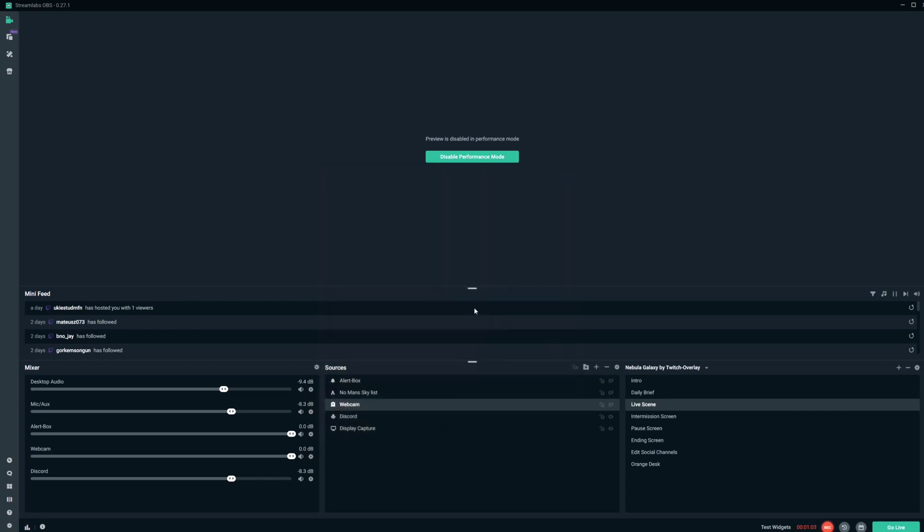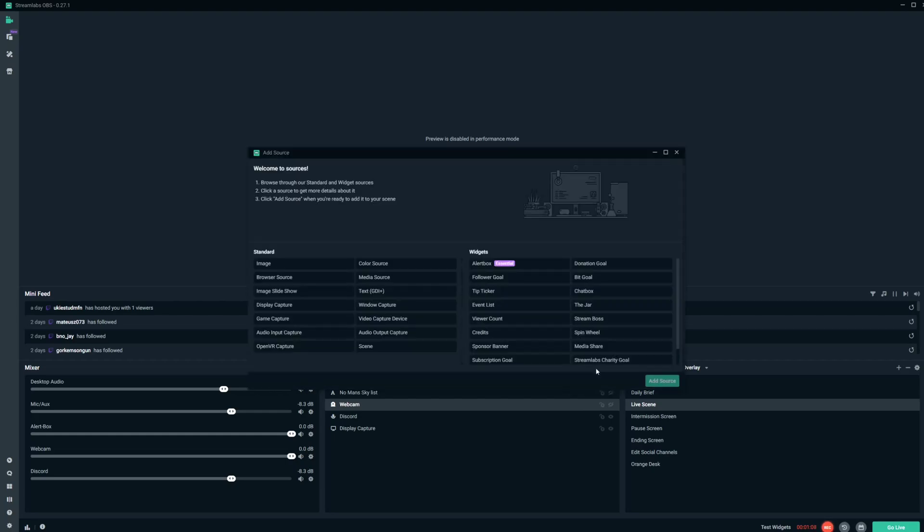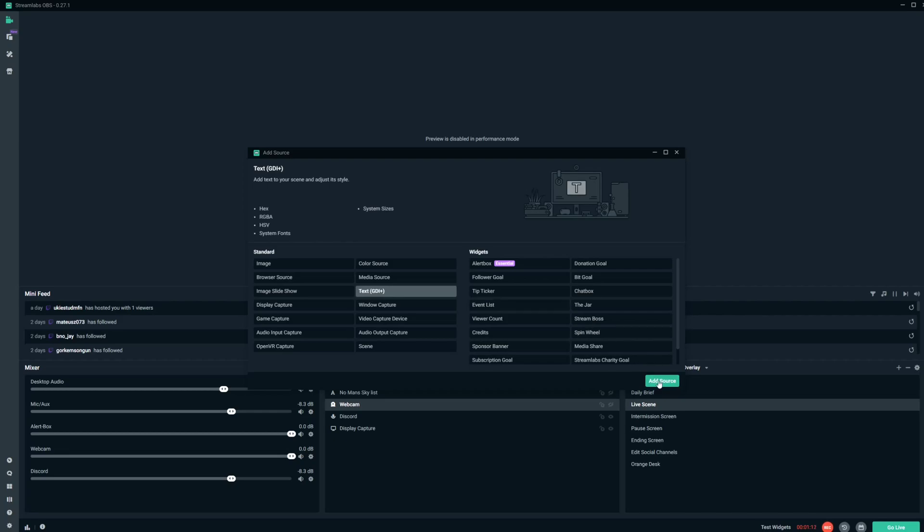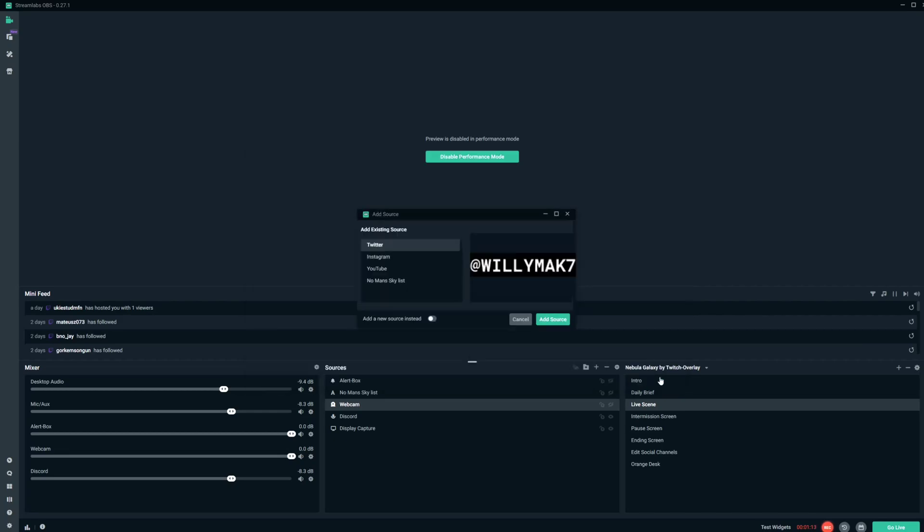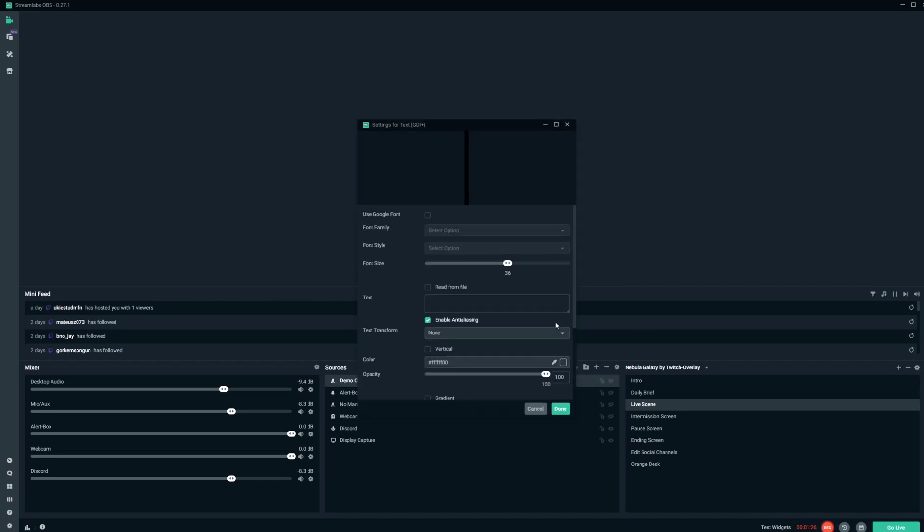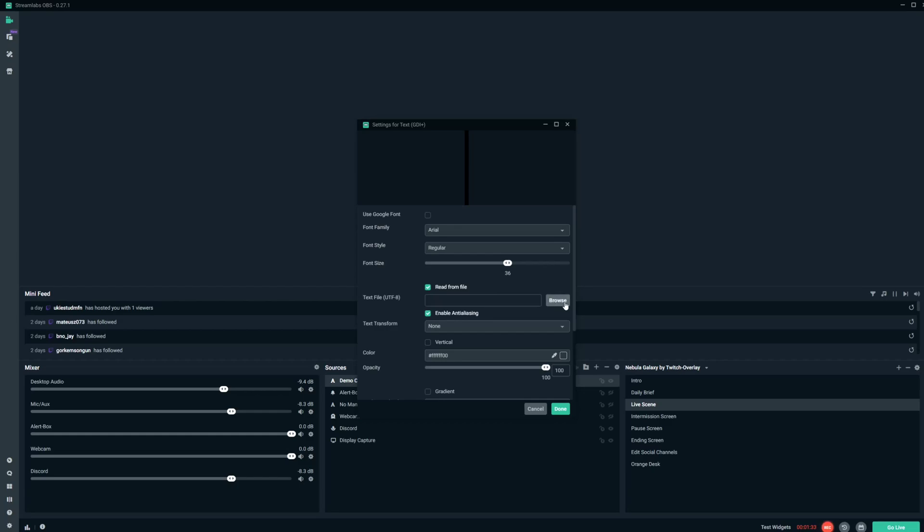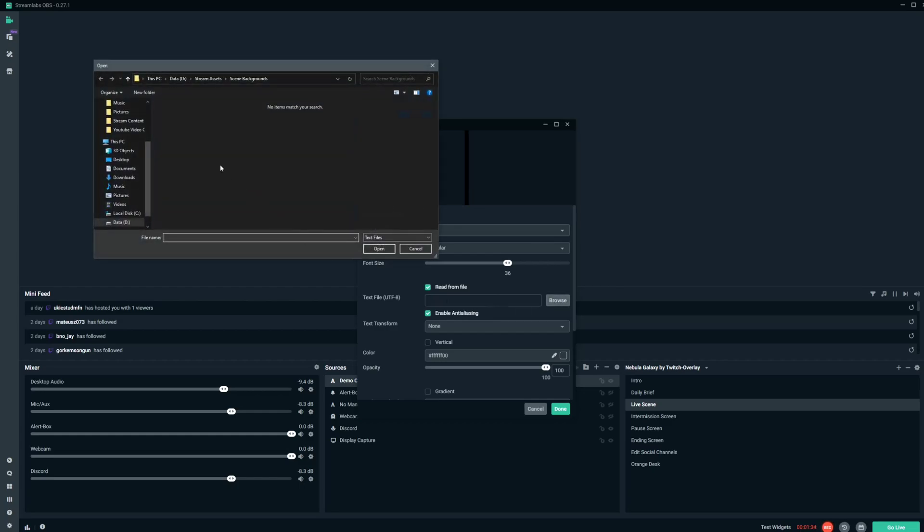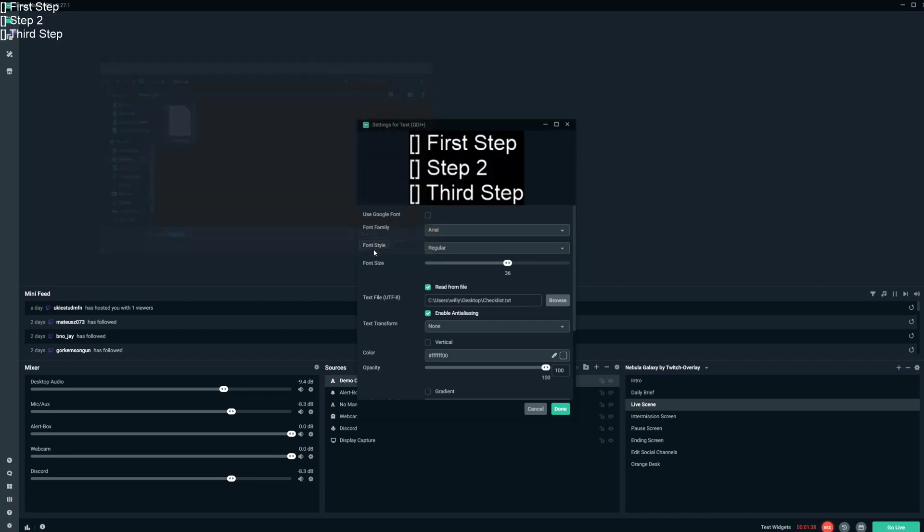And now we're going to go over here to our sources, and we're going to add a text source. So we'll hit this, click Add Source, and we're going to click a New Source. We'll call this our Demo Checklist. And click Add Source. And what this will do is allow us to read from file, and we are going to go ahead and open up that checklist that we just made. And that is the file that we're going to be reading from, and you can see it right there.